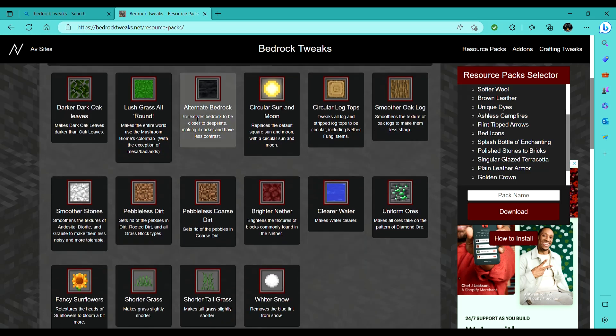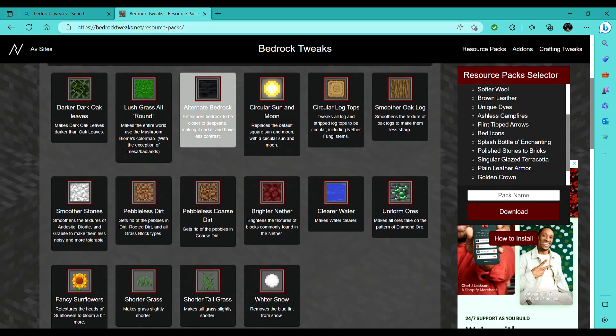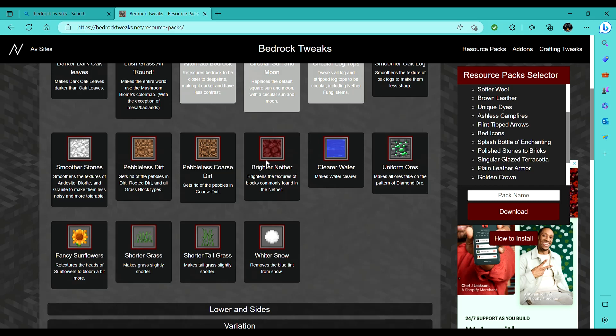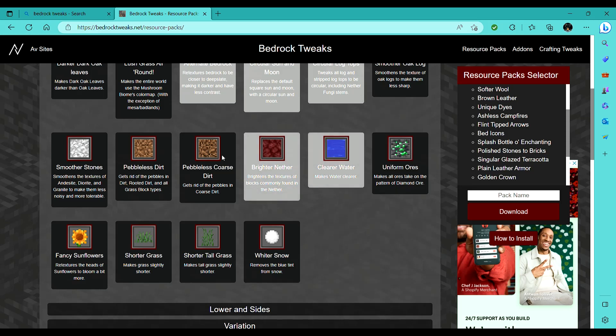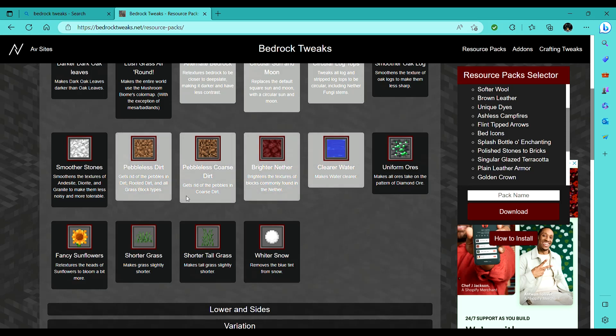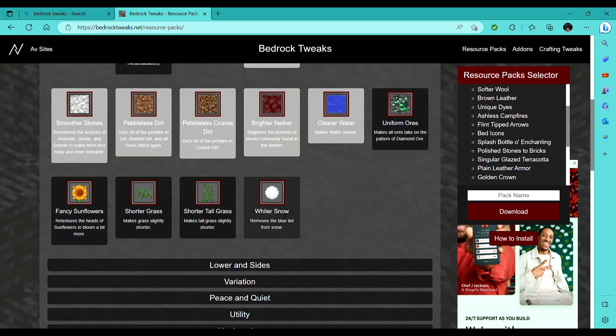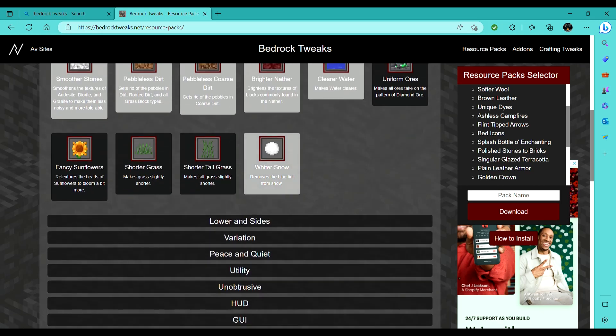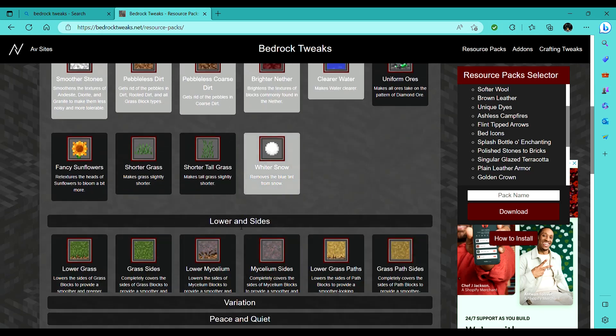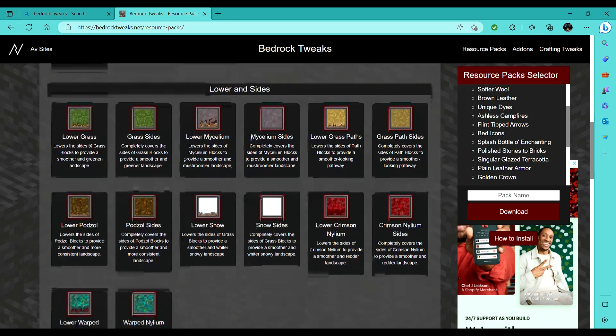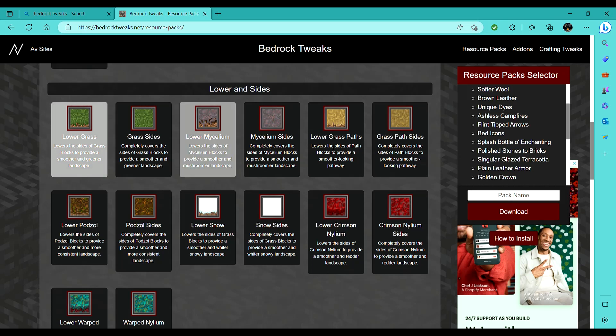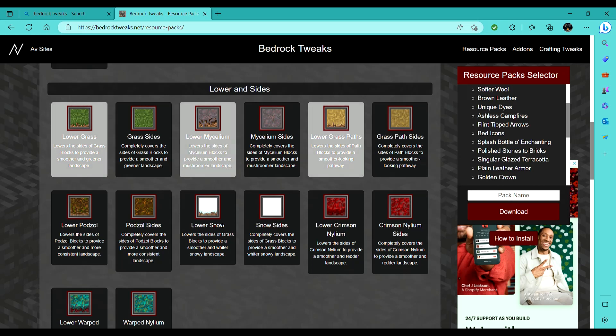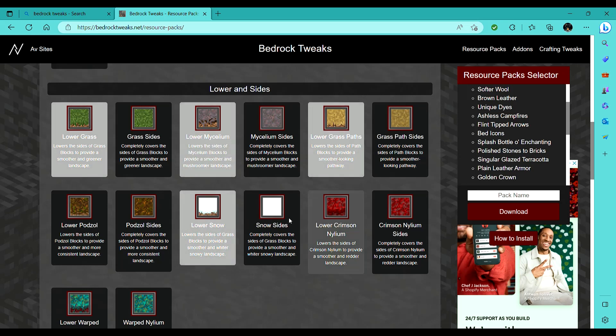So you just go around and select whatever stuff you want to do. Like, smoother stones, yeah, whiter snow, I like this lower grass kind of texture.